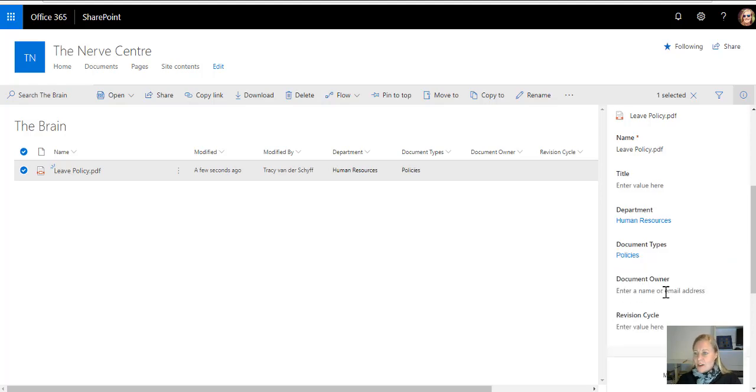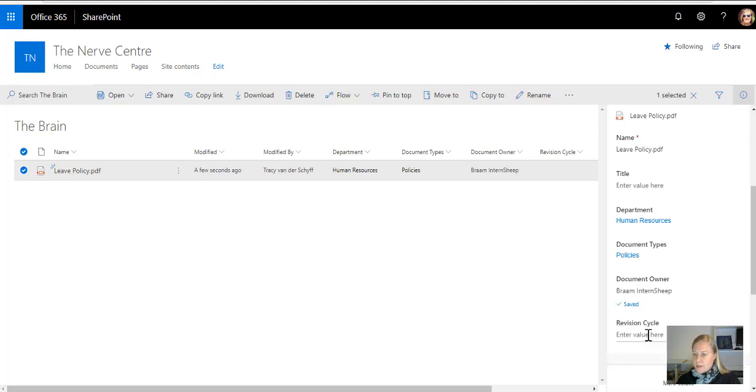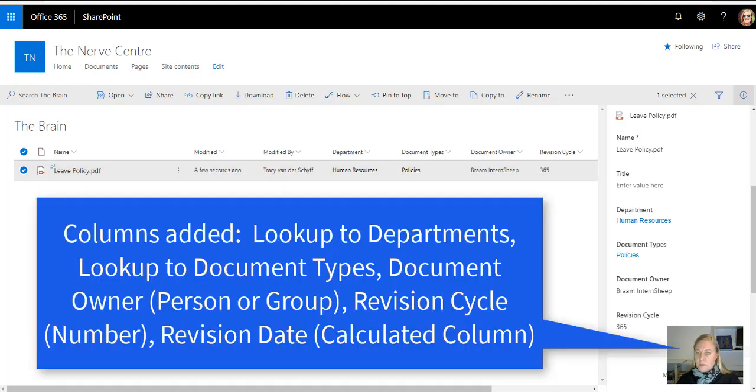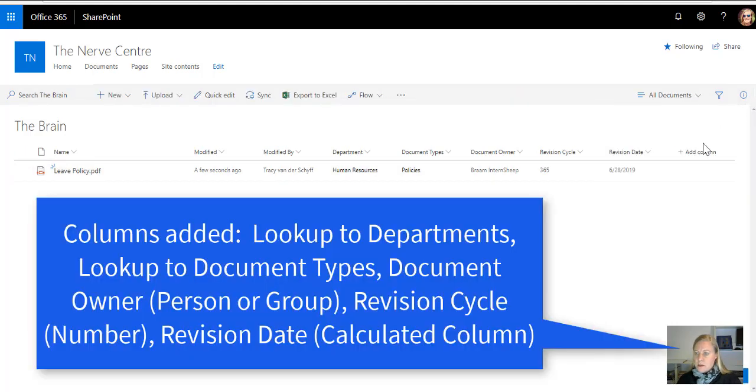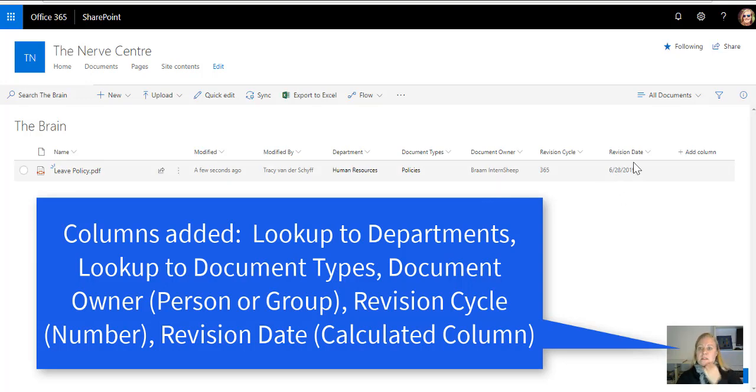And document owner, of course, Brahm is responsible for all the fancy documents. And then revision cycle 365, because policies get reviewed once a year, and there you'll see the properties. So if I go back, you'll see that when I create my views that then shows the next revision date. Well there you can see it, it says when must this document be reviewed by.